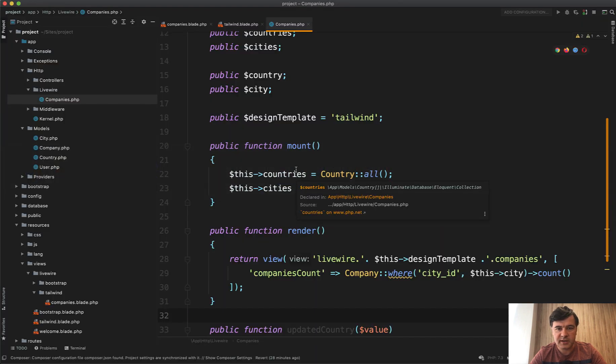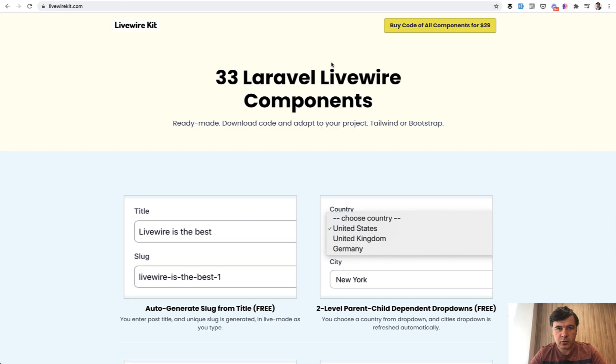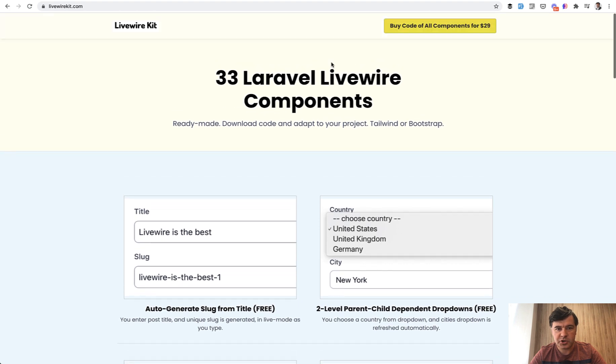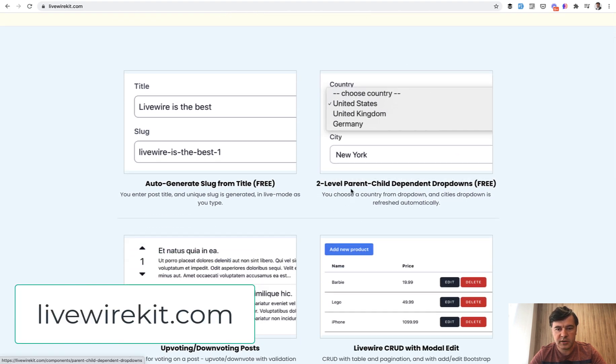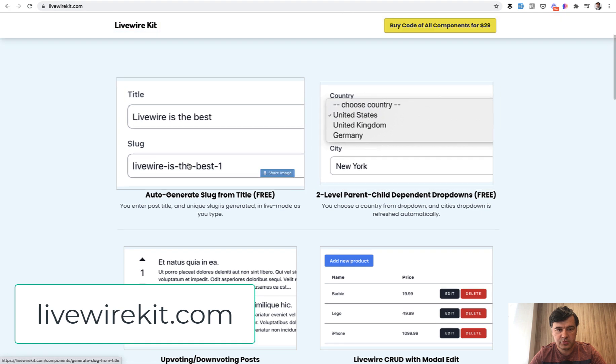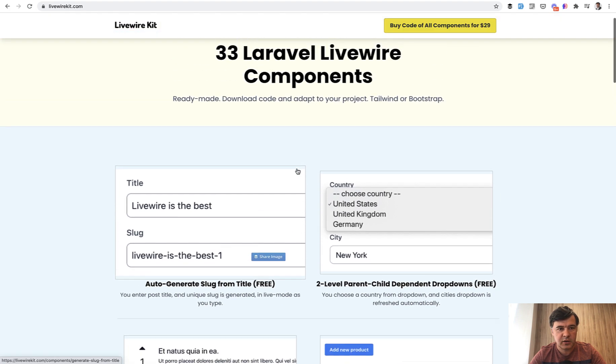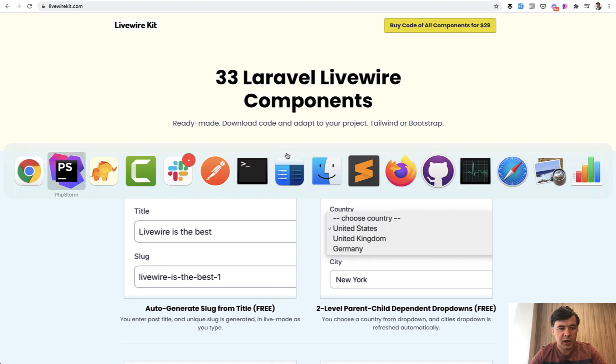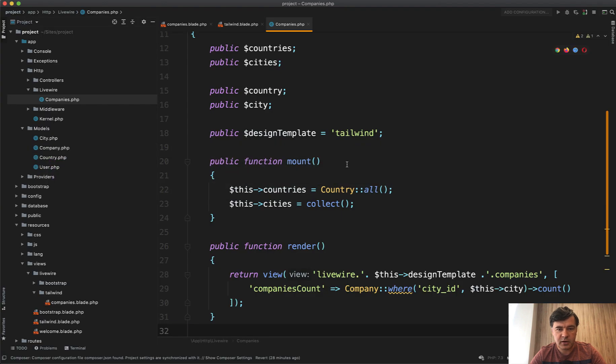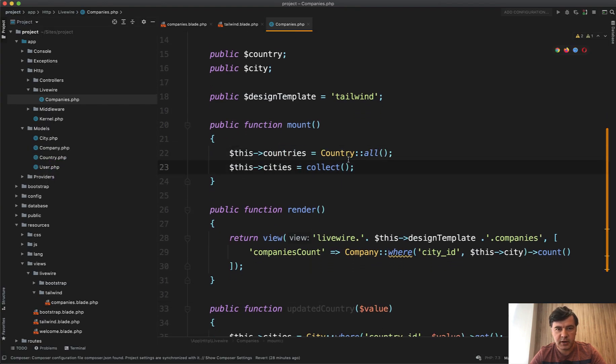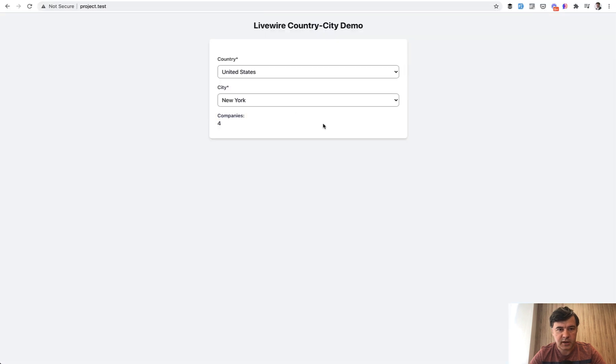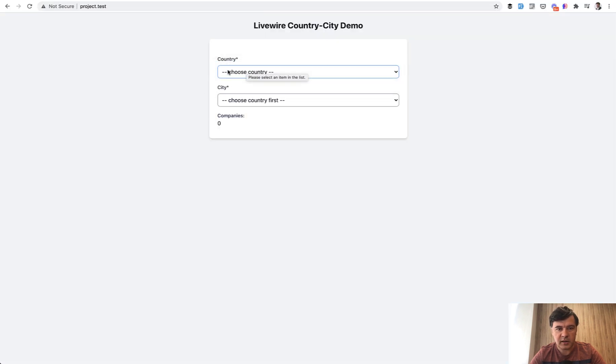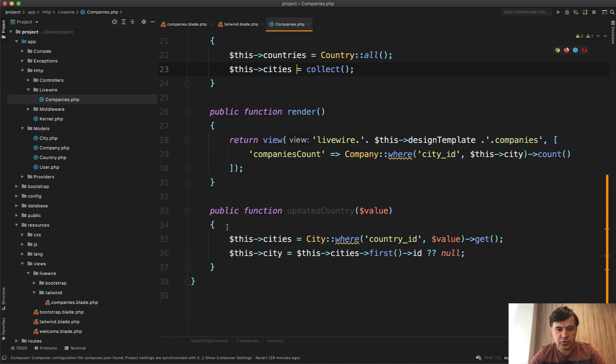It's taken partly from my Livewire kit, by the way. So part of the inspiration is from Livewire kit, this parent child dependent drop-down, which is free, two free components out of 33 components. You may check that out. And the basis of that is mount method for countries and cities. By default, we load all, let's get it back.